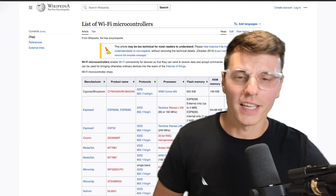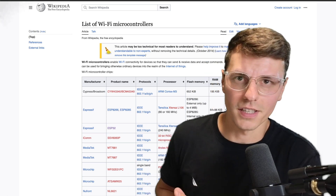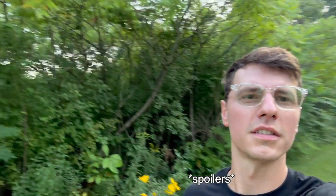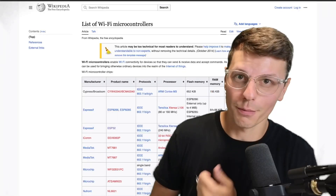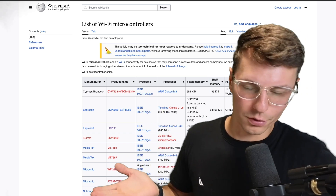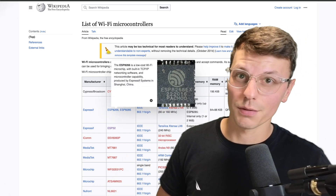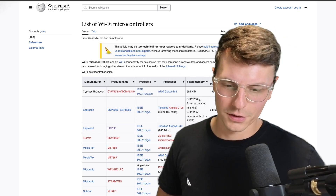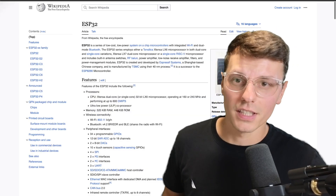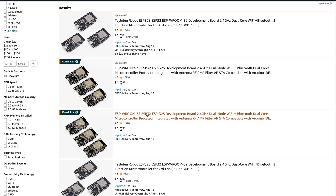The first question we need to answer is what kind of microcontroller should I get? The big thing is that I want it to be controlled by Wi-Fi so I can control it from anywhere in the world — I can be in the middle of a forest and turn on my little LED at home. The ESP32 and the ESP8266 seem to be the most popular ones. I went with the ESP32 because I saw the most things about it online.